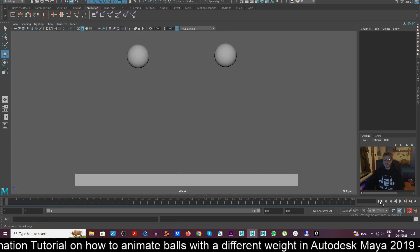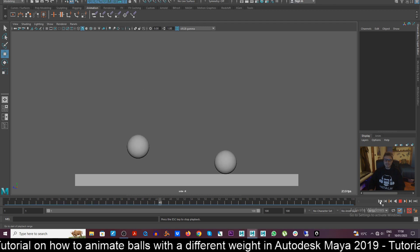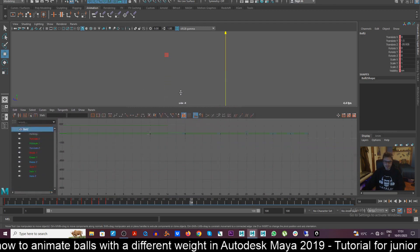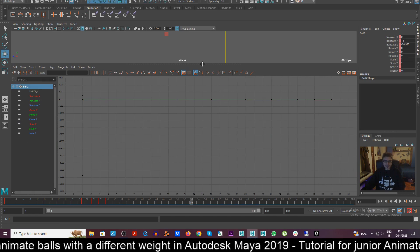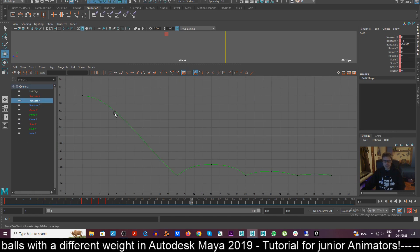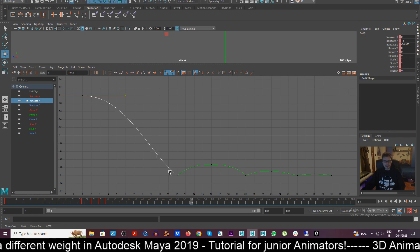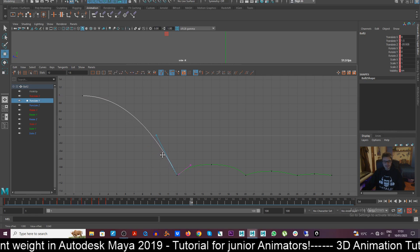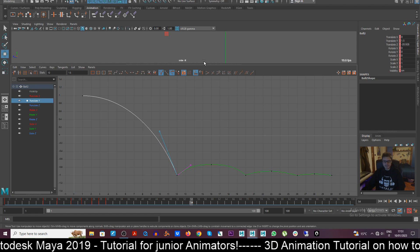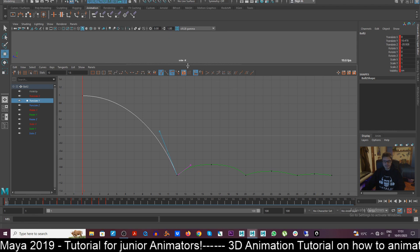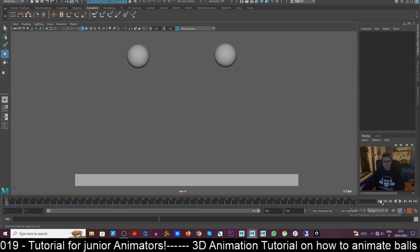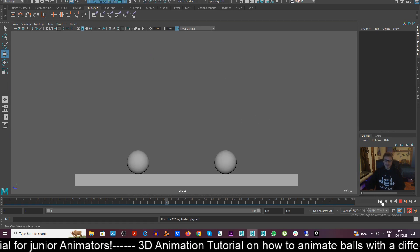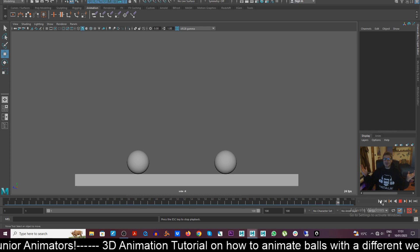Now if I play the animation we still see that there's something wrong, maybe I forgot a tangent. Let's just check pretty quickly. Yes, I forgot this one. Okay. And voila.